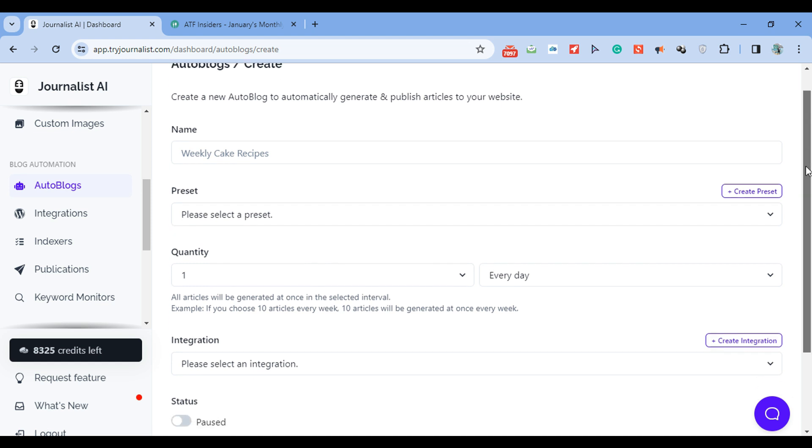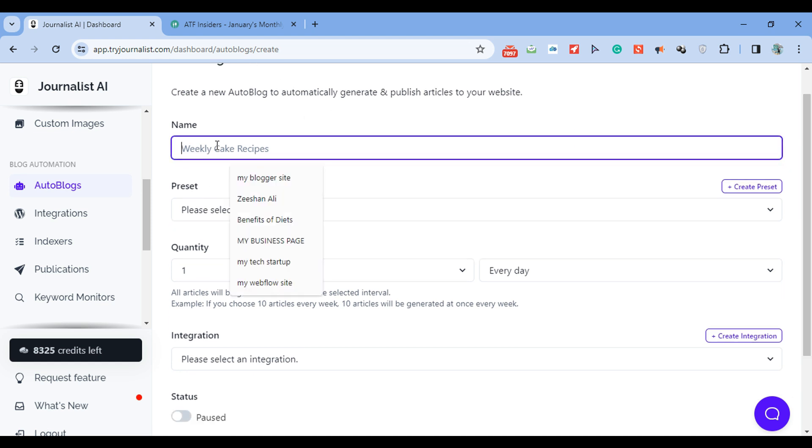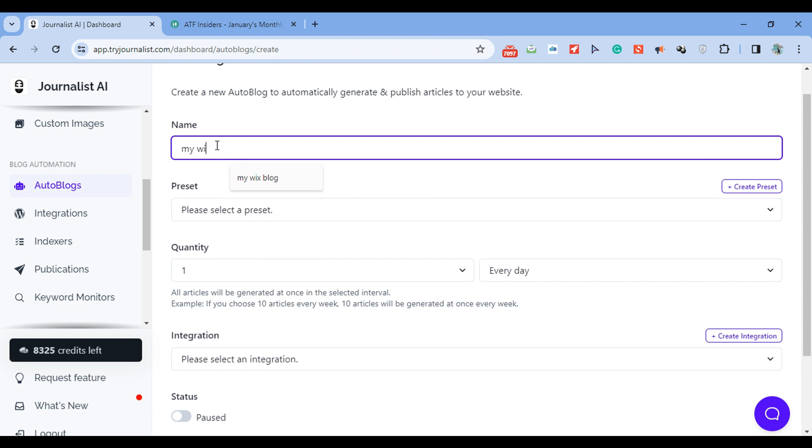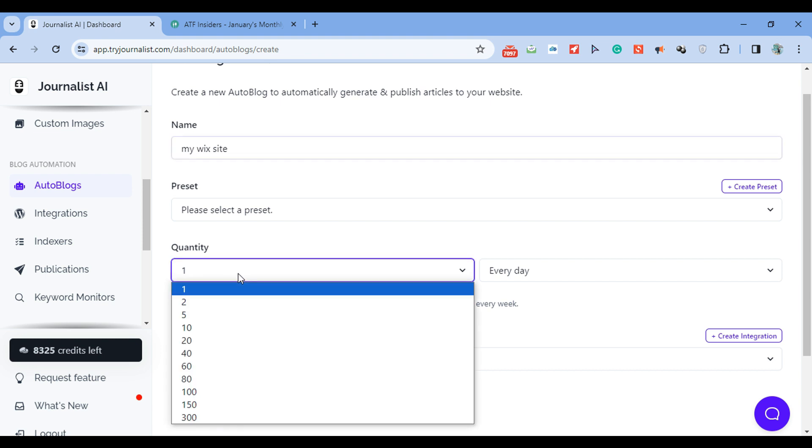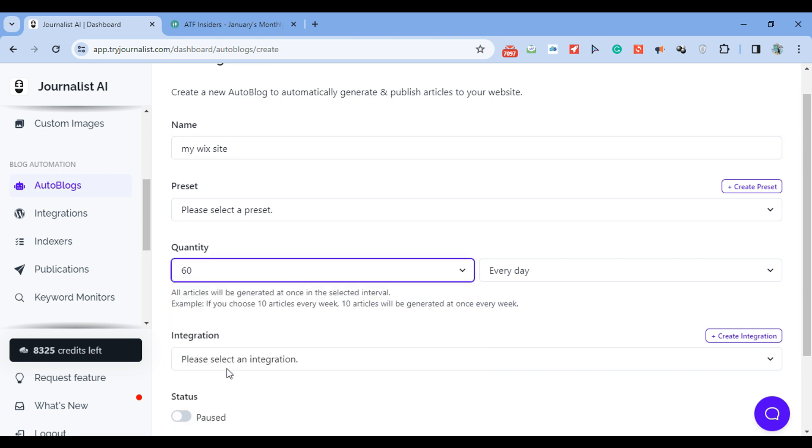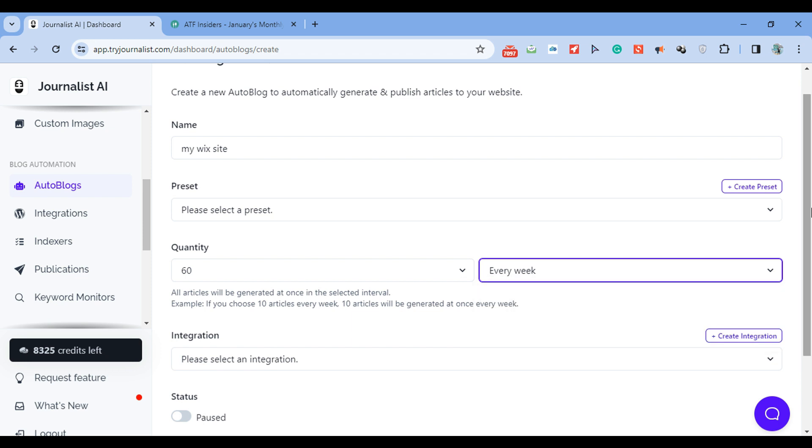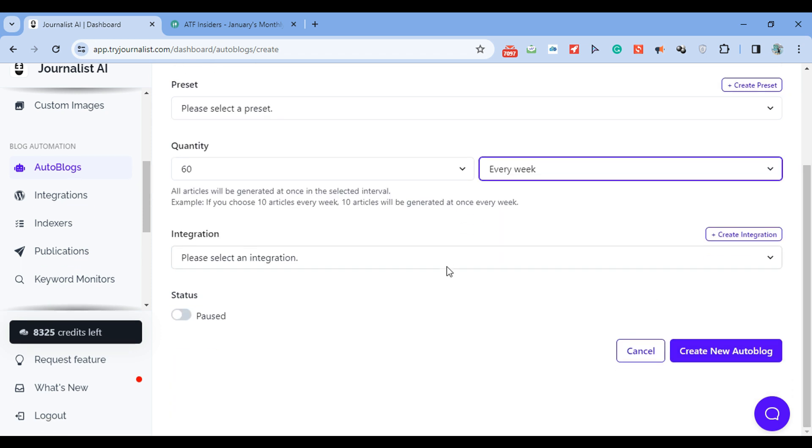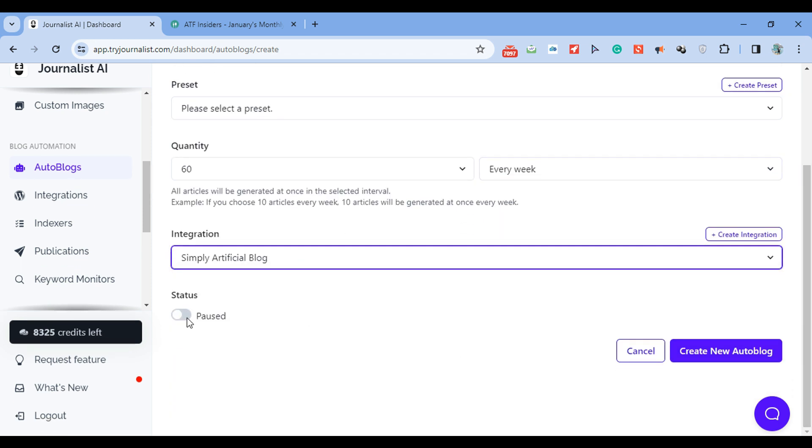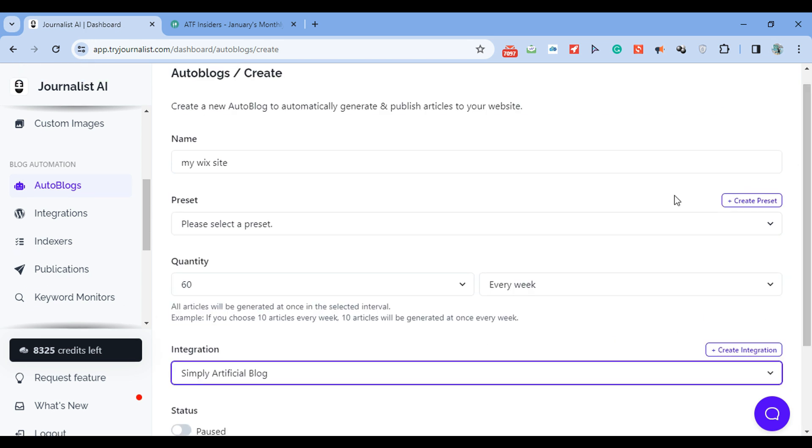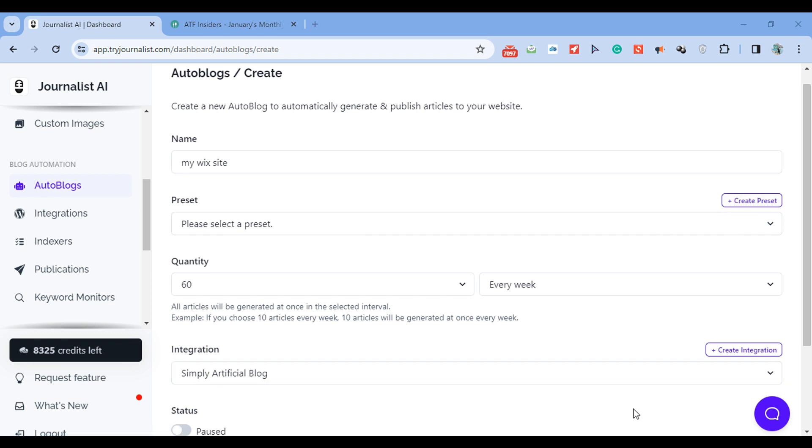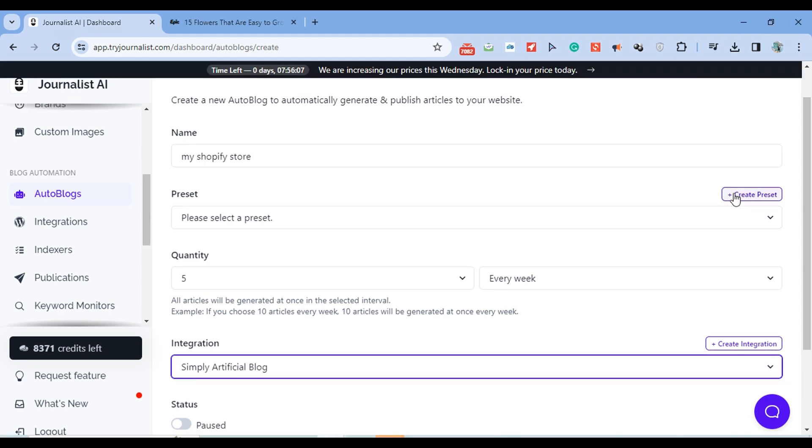Then go to auto blogs and click new auto blog. This is where the fun begins. You name your auto blog - let's name this as my Wix site. I select how many blogs I want to generate and produce, and I select the frequency of posting: every month, week, day, 12 or 6 hours. I select my integration, which should be my Wix integration that we just created. I hit enable and click create new auto blog. Before that, of course, we have to set up a preset.